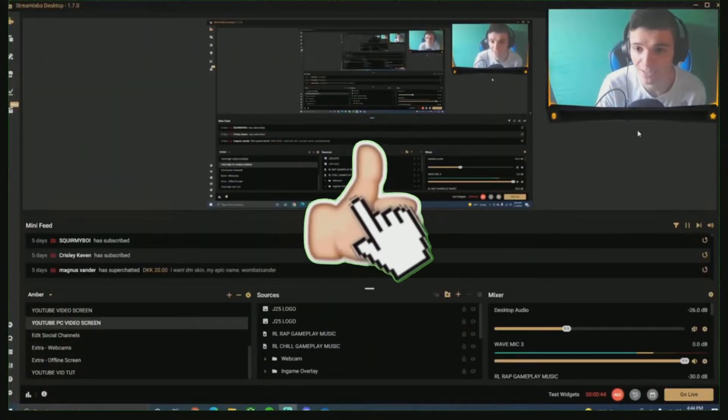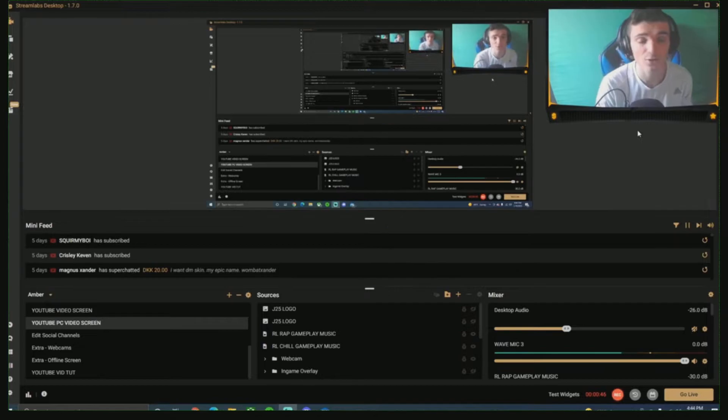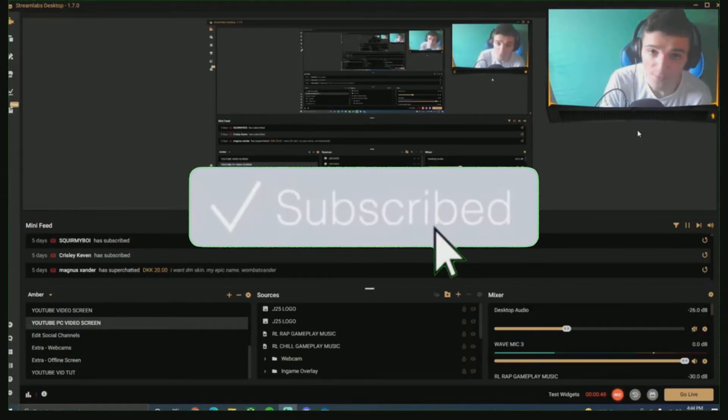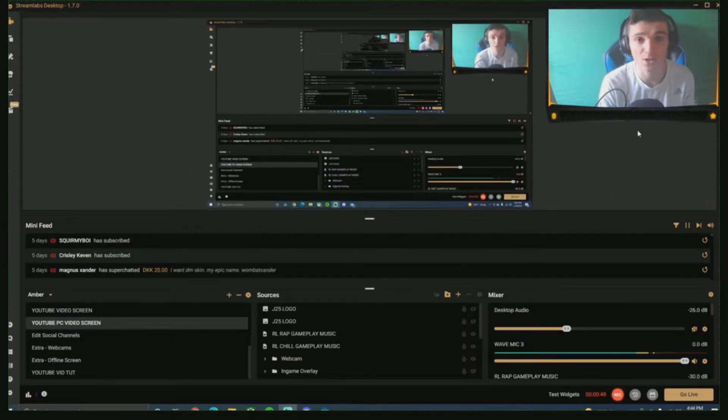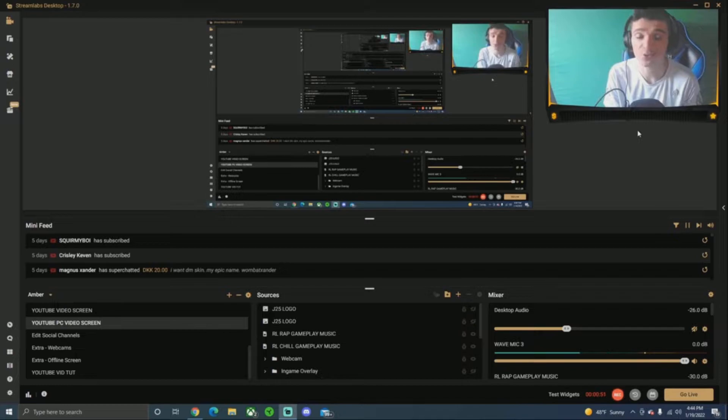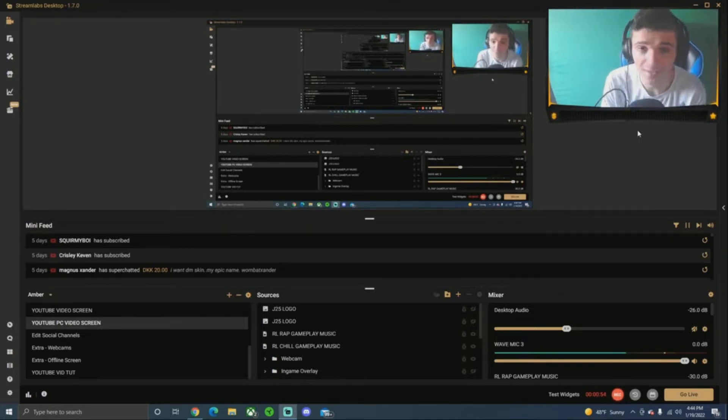If you guys do, make sure you guys smash that like button. If you guys are new to the channel, also make sure you guys smash that subscribe button. This would be really appreciated and this would also let me know that you guys enjoy the content or more like it. Hope you guys do enjoy this video. And other than that, let's get right into it.